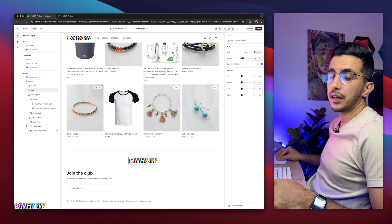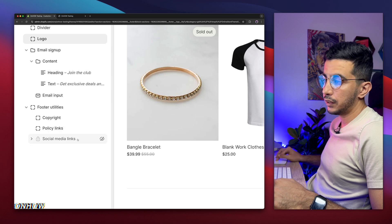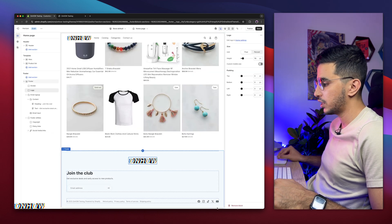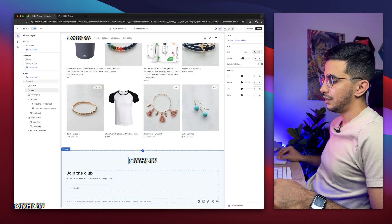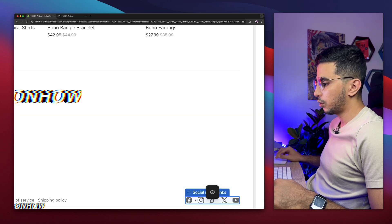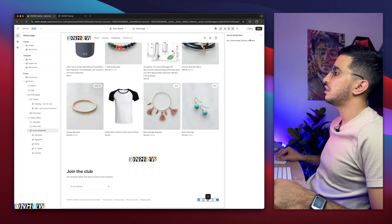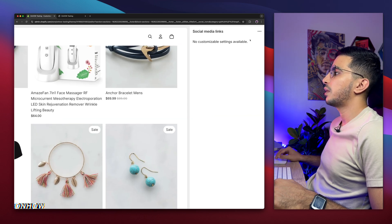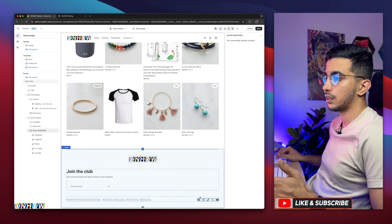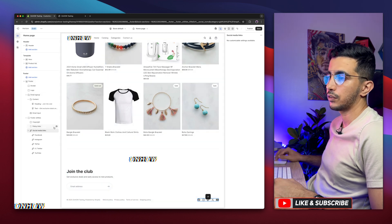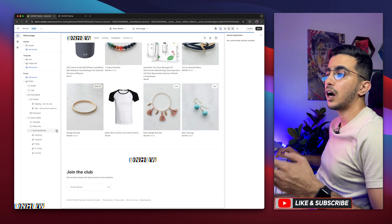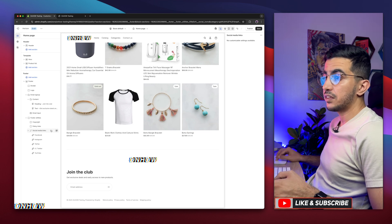There are social media icons available in the theme, but they're hidden. If I enable them to be shown — check this out — they are very small. If I click on them, it says 'no customizable settings available,' so you cannot adjust or resize them. So I'm going to hide them and we'll add our own — they look way better.